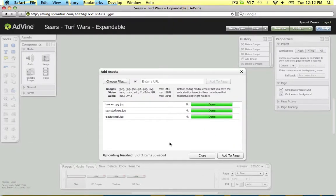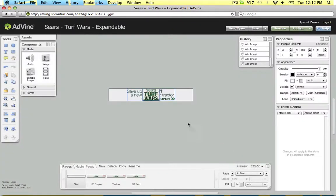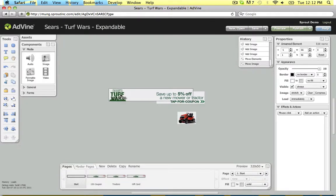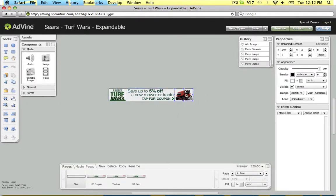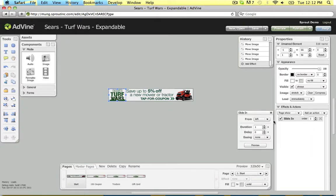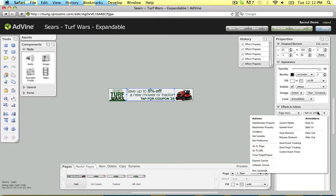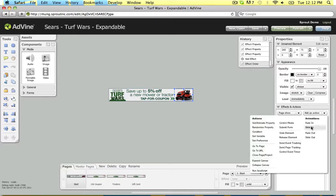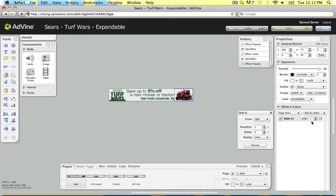Let's add some assets to this project, and then add them to the page. Build out a custom banner. Add animation sequences to the different elements on the canvas. Add tap actions and other event handlers to make the ad interactive.